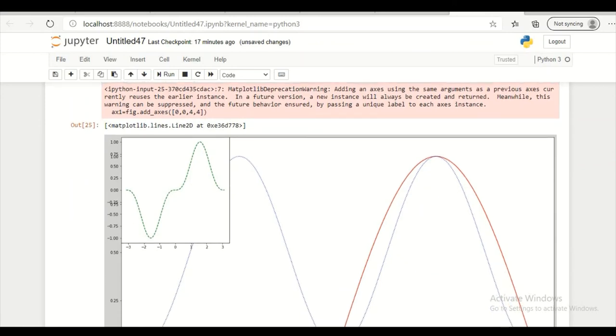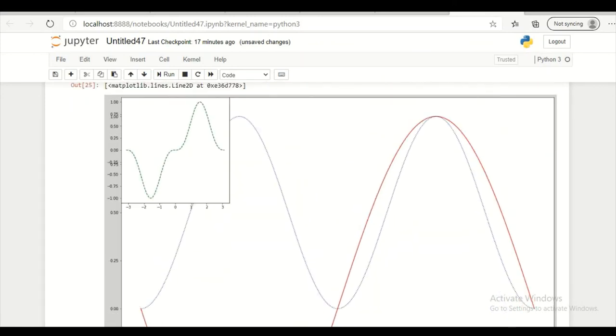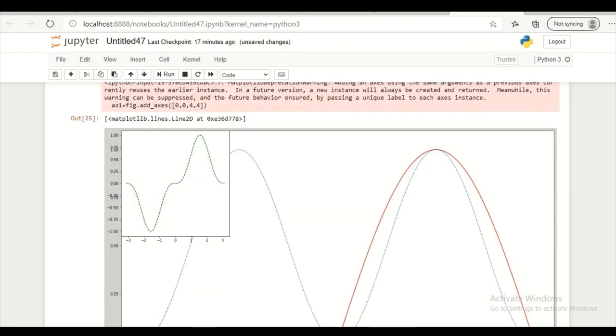So this is what we have got. 2 plots. These are 2 plots. And this is 3 inches from bottom. And 0 inches from here.